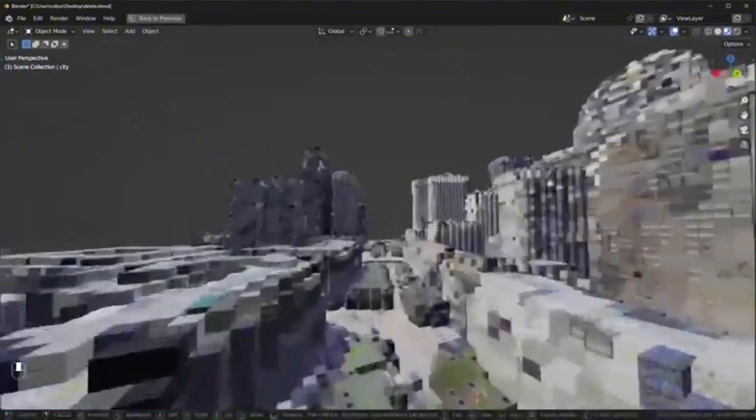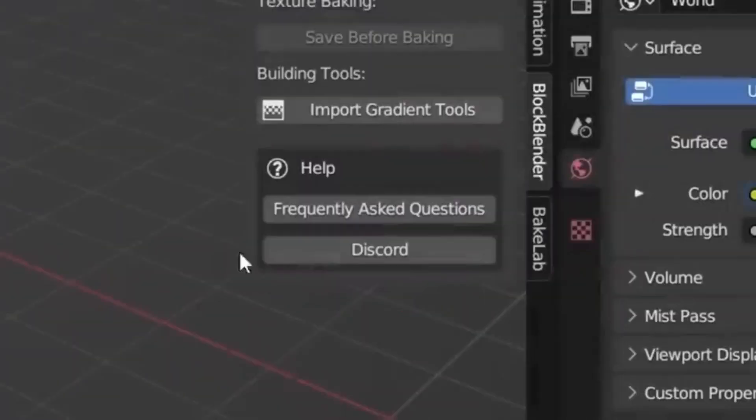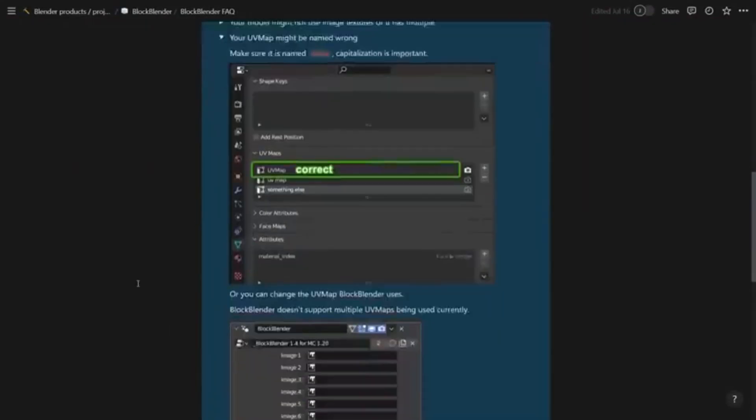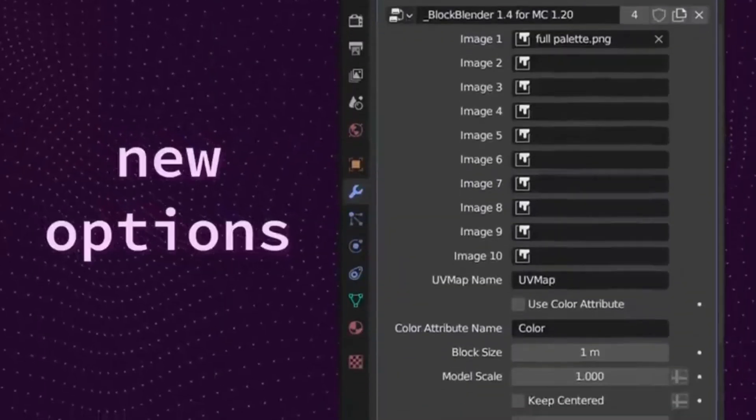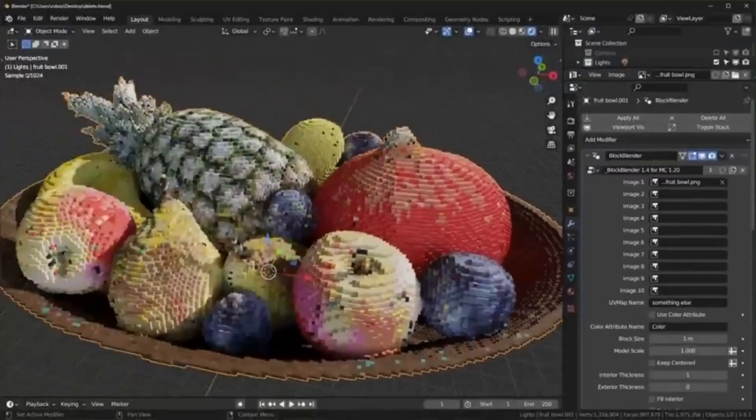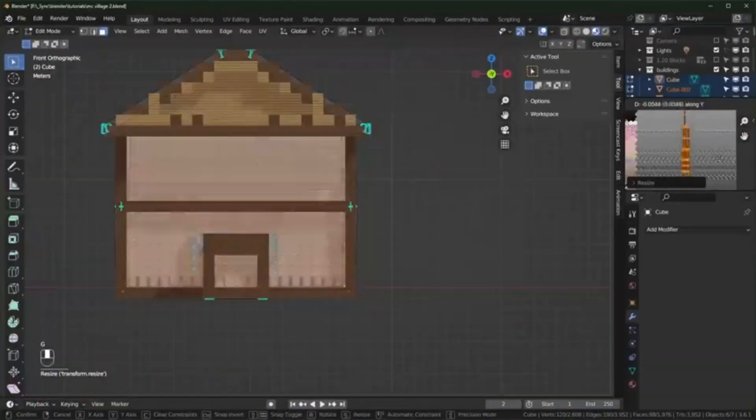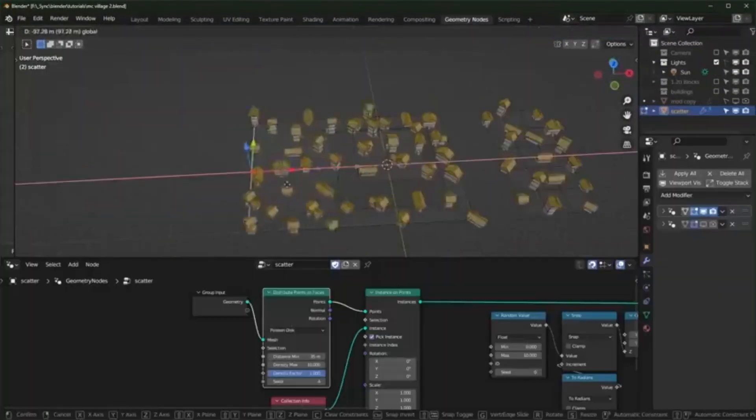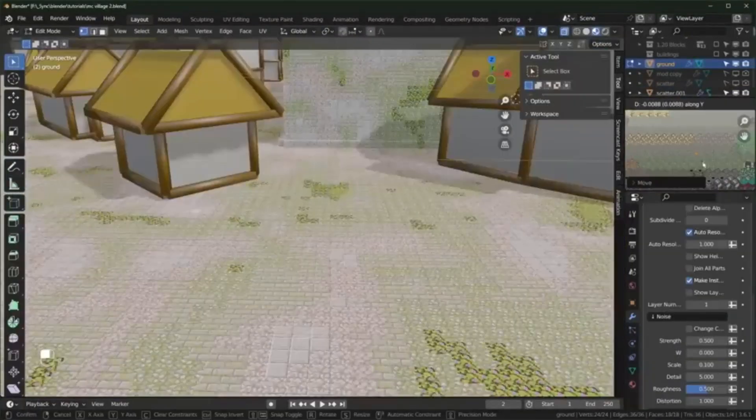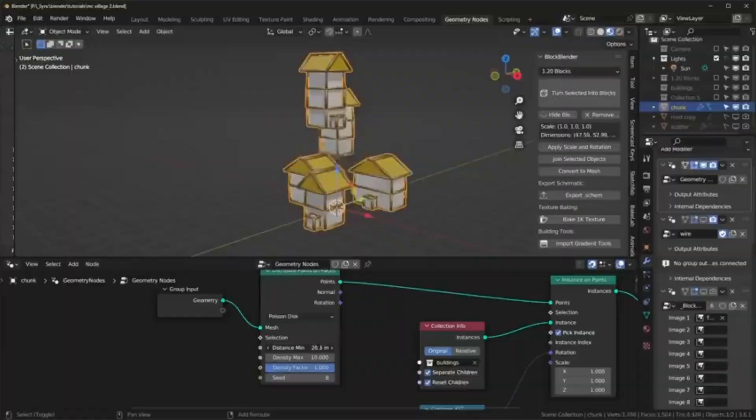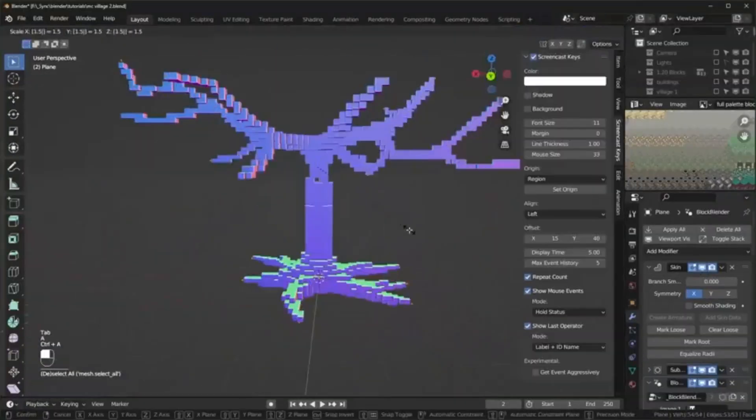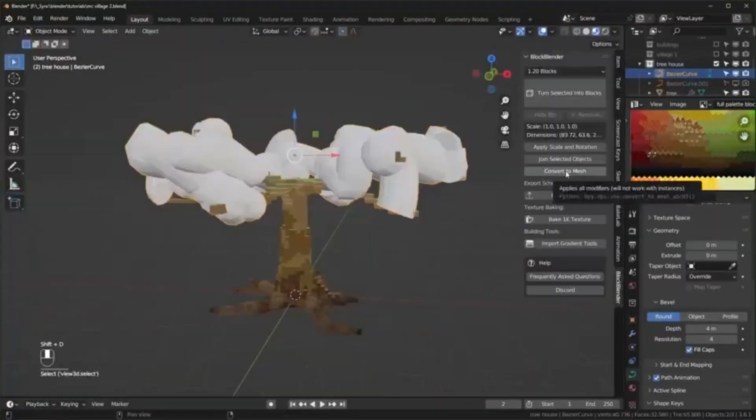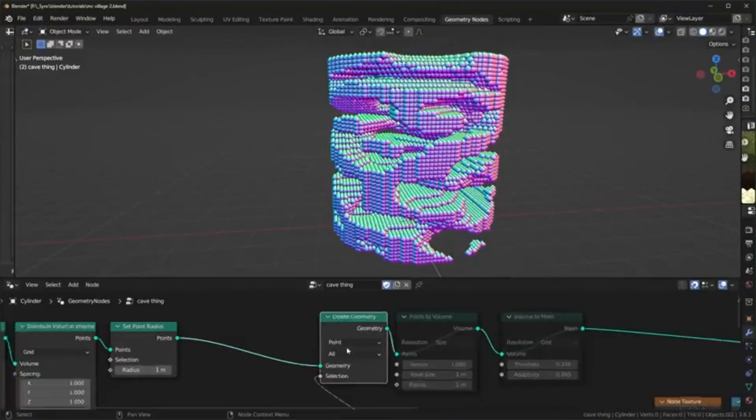Dream no more because BlockBlender is here to make it happen. Whether you're looking to create stunning gradients, replicate real-life objects, or find fresh inspiration for your next build, this Blender add-on is your ultimate tool. With its intuitive design and geometry nodes wizardry, BlockBlender turns Blender's basic functionality into a playground for beginners and experts alike.